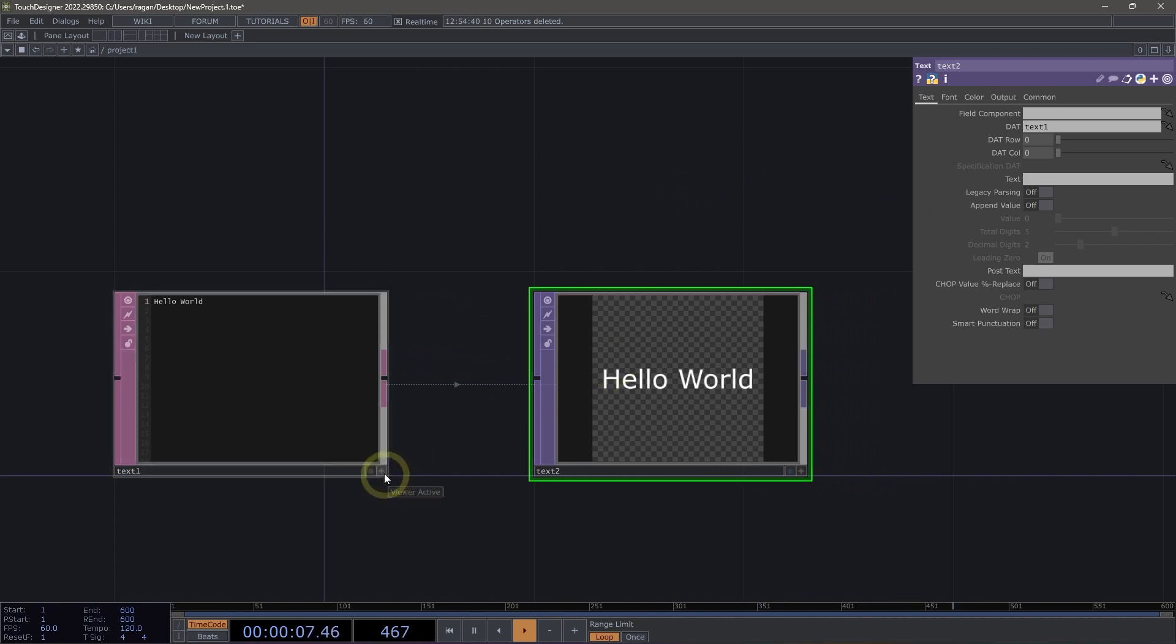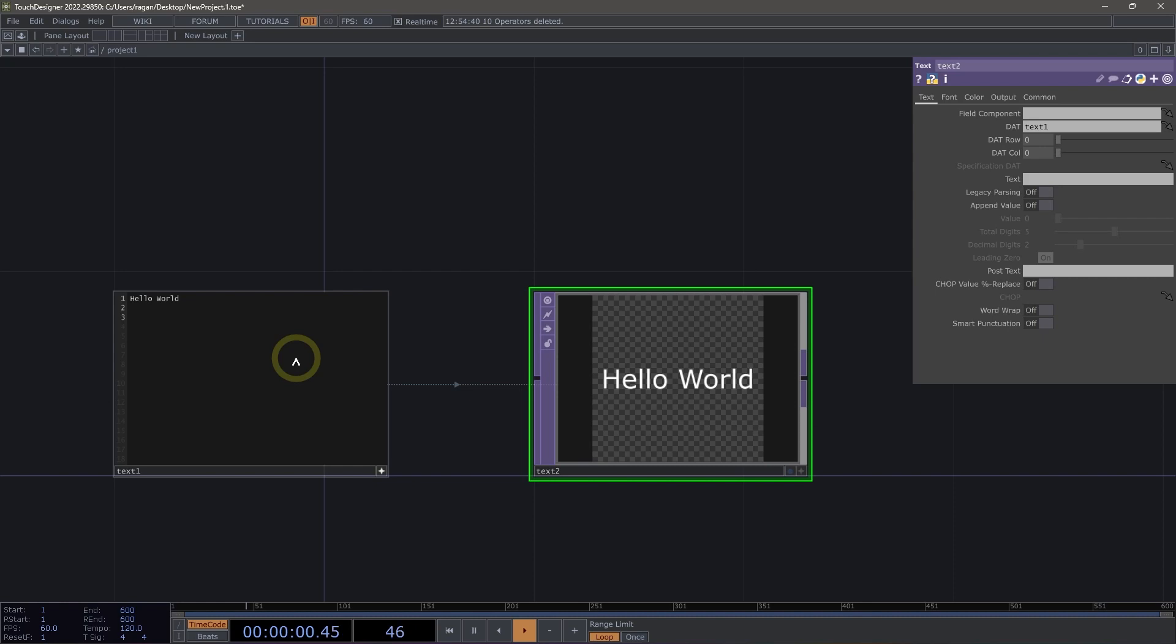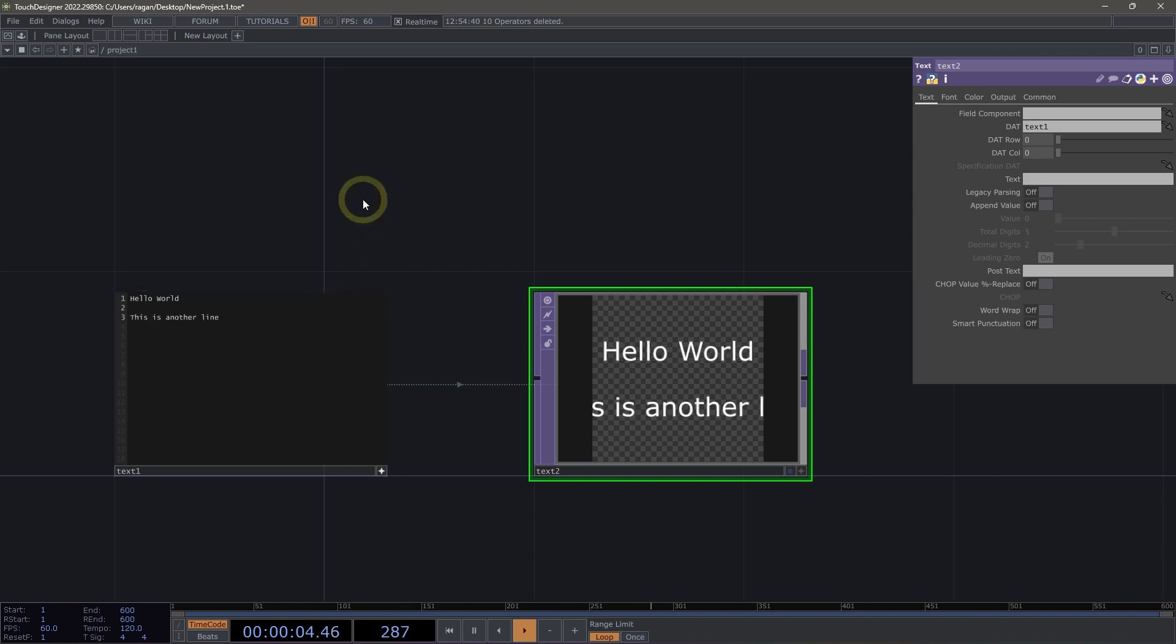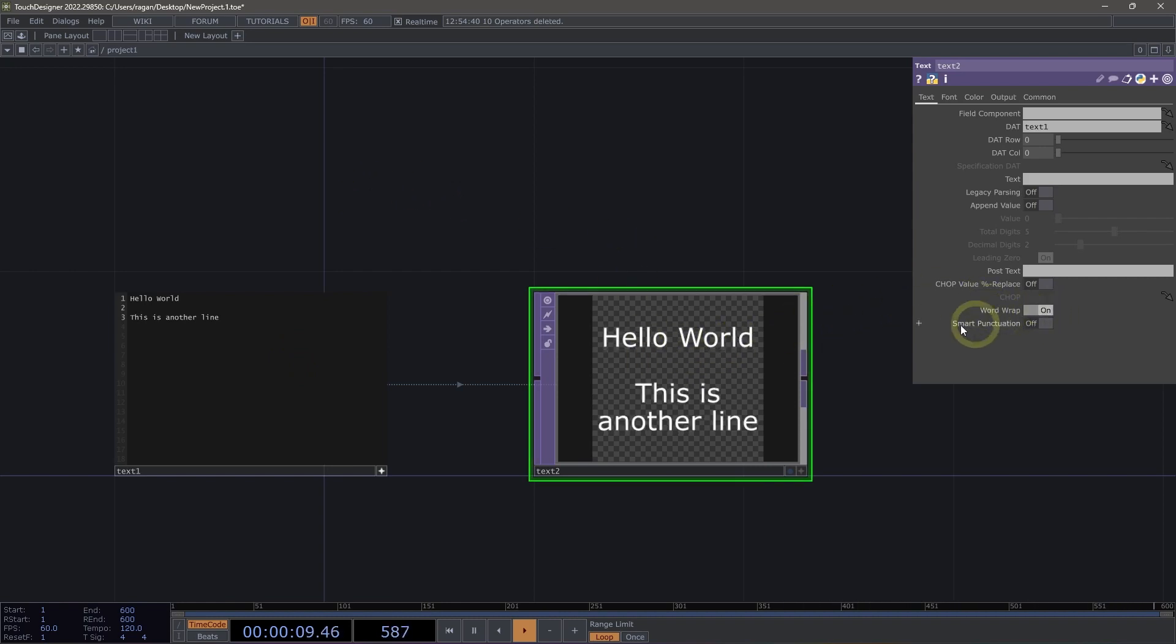Let's add another line by making our text DAT viewer active and adding something like this is another line. What we'll see is that it doesn't fit inside of our text TOP, and that's all right. We can use the word wrap parameter to go ahead and fit all of that inside of our text TOP.